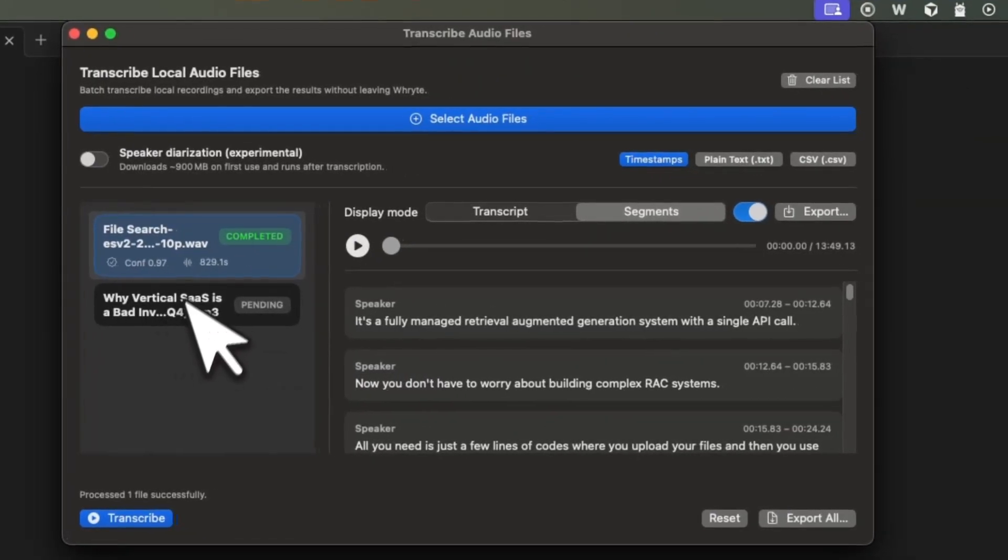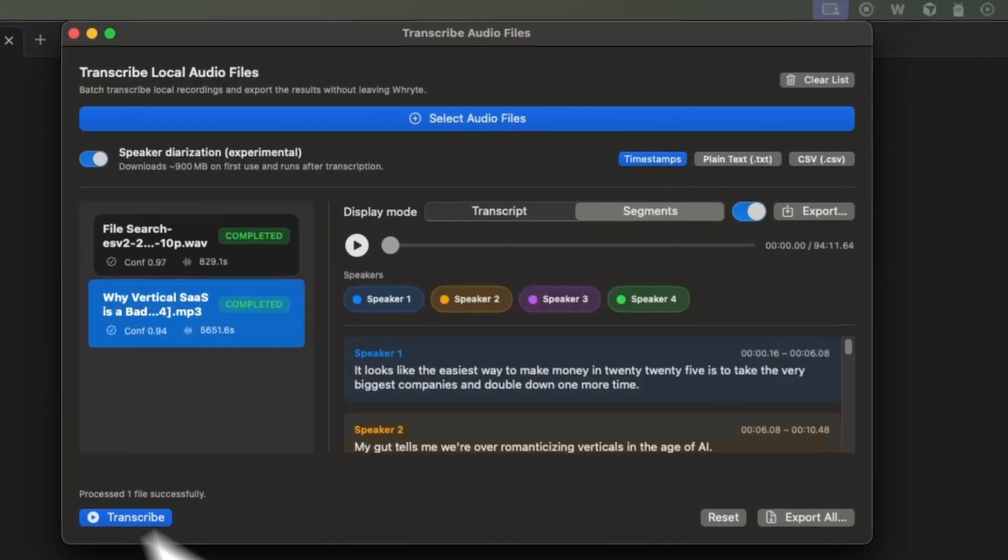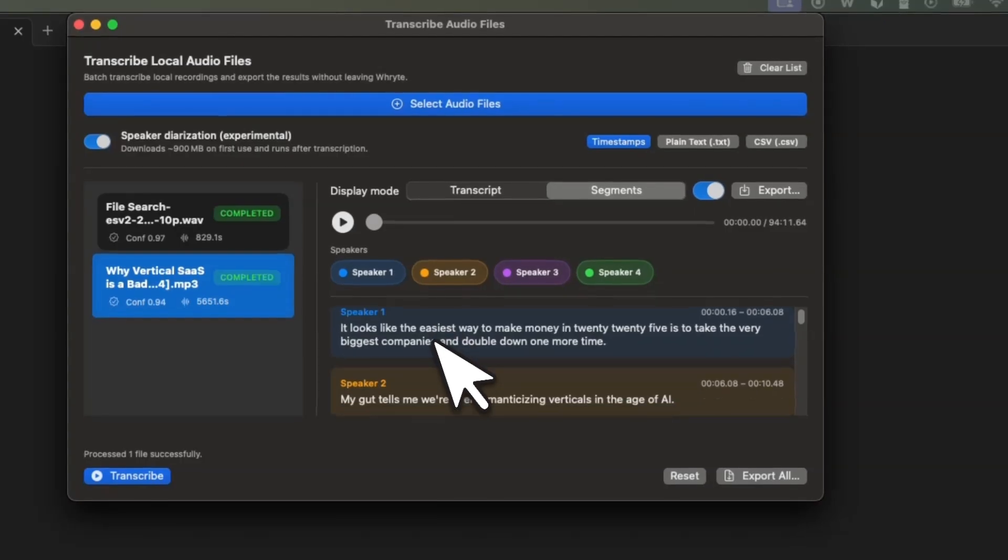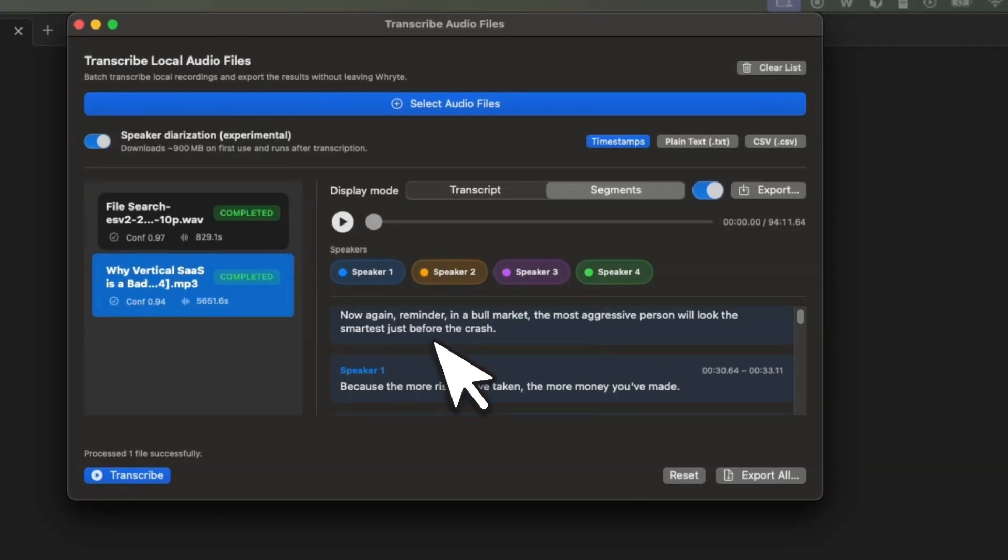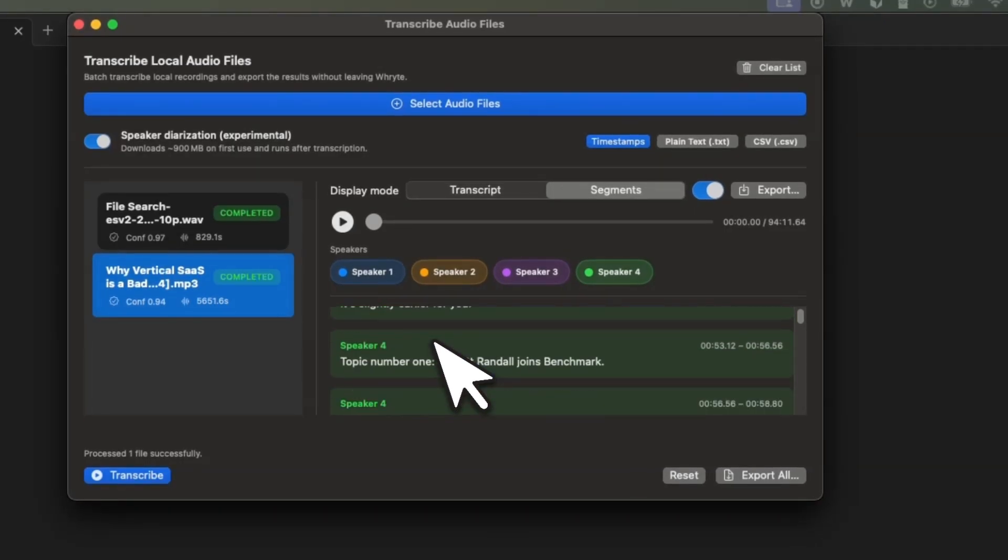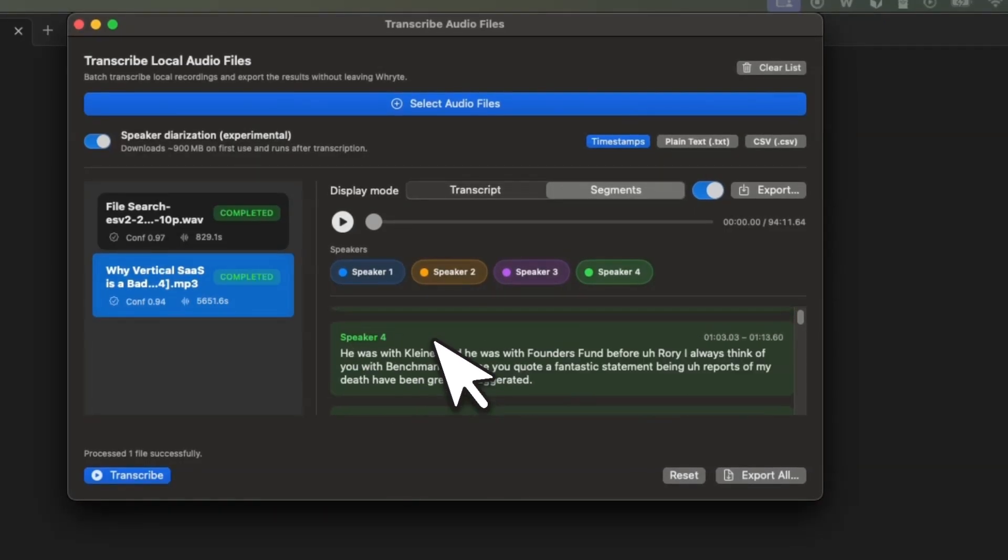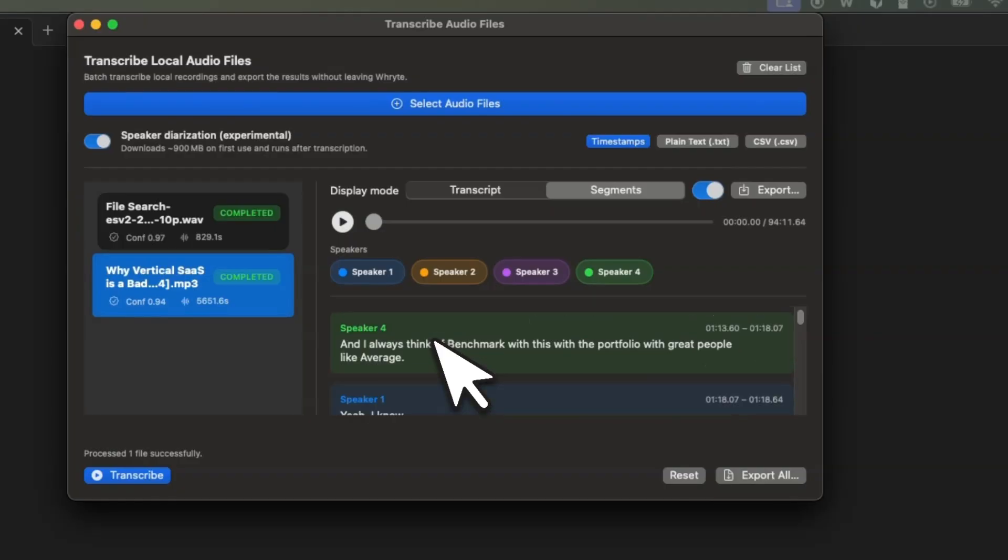And you're going to see the transcription instantly. But the best feature yet, you can do speaker diarization. And the system identifies multiple speakers and transcribe the audio individually.